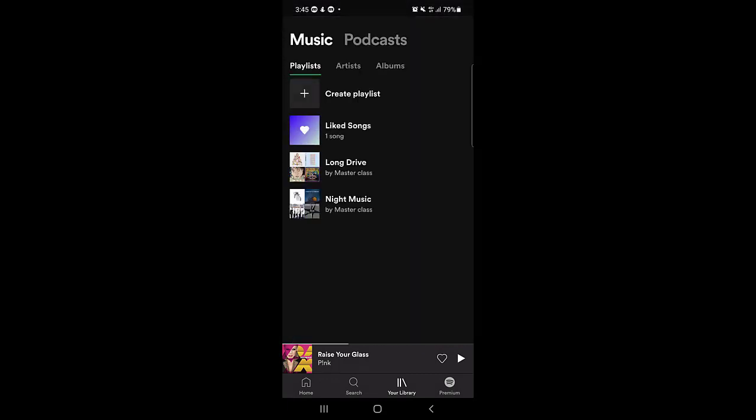So guys, that's all it takes to create a playlist on the Spotify application. If you find this video helpful, please like the video and subscribe to our channel. I'll see you in the next video — take care, bye bye.